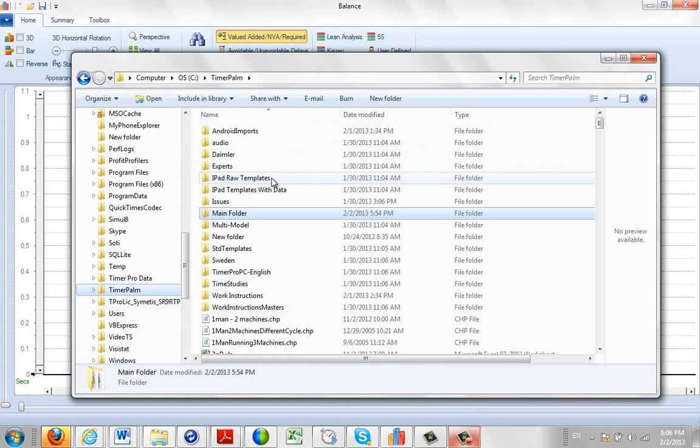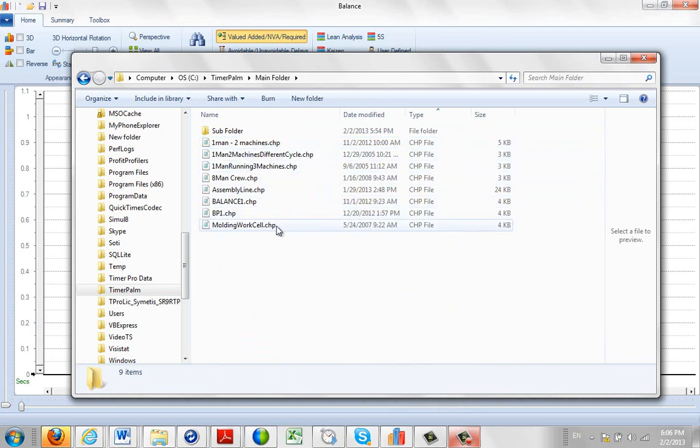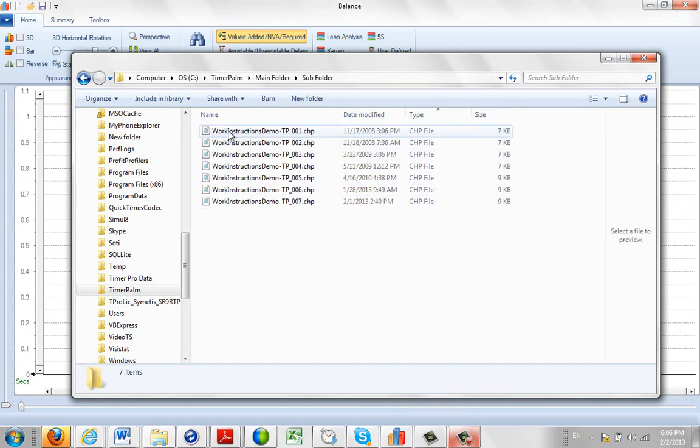To demonstrate this process, what I've done is I've set up a main folder here. In the main folder you can see I've got a number of chip files. The CHP file is a flat text file, and that's where we store the data in the previous versions of Timer Pro. You can see you can also have a subfolder here with more data in it.